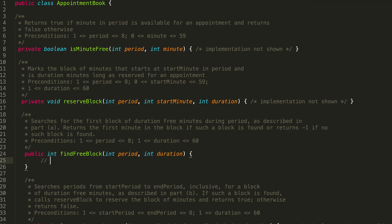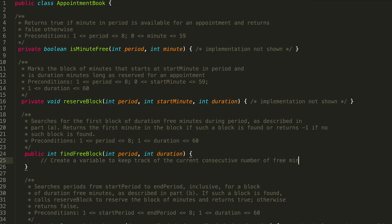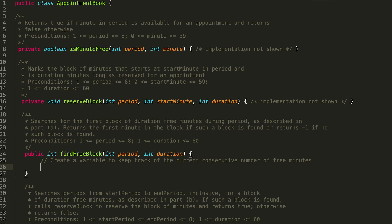We're trying to find the first block of duration free minutes during the period. This means that we're going to be keeping track of the total number of minutes that are free consecutively. As soon as we find that a minute within a period is not free, our consecutive block of minutes would be reset. So first of all, we're going to want to create a variable to keep track of the current consecutive number of free minutes.